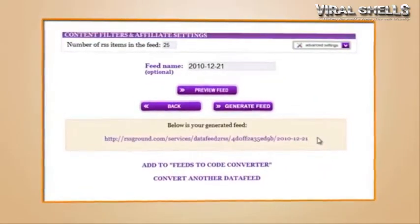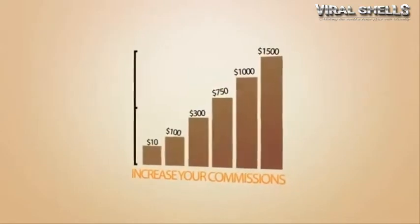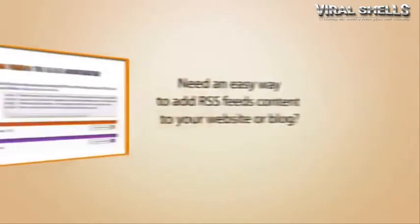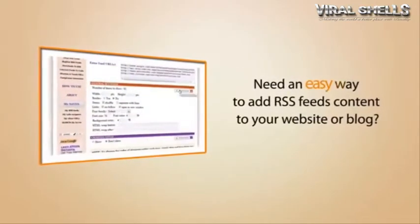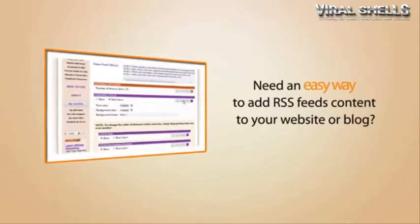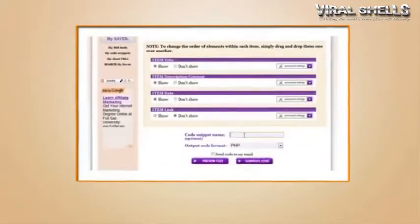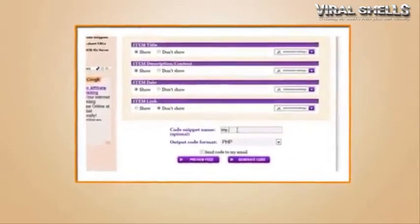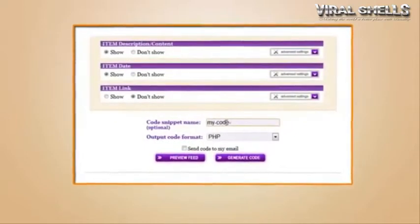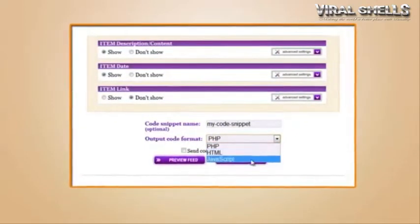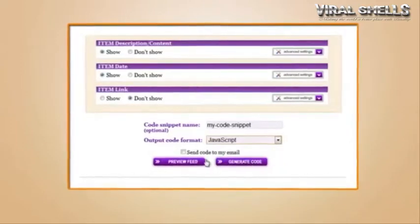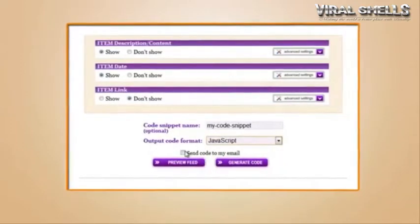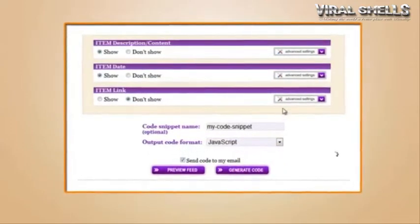Need an easy way to add RSS feeds content to your website or blog? That's where feeds to code converter comes in handy. Combine several feeds into a single content block, shuffle them, tweak look and feel, convert into HTML, JavaScript, or PHP code snippet ready to be pasted into your website or posted to blog.